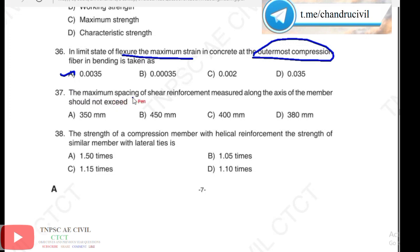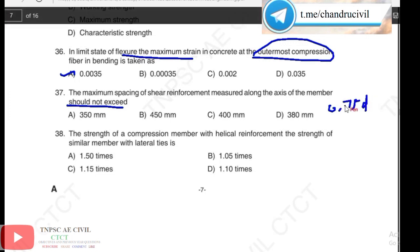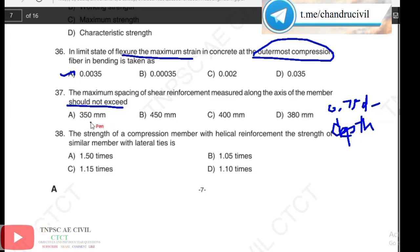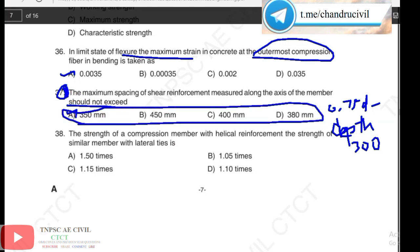Next, 37th question: the maximum spacing of shear reinforcement measured along the axis of the member should not exceed 0.75D, where D is the depth. For vertical stirrups with depth 350mm, per IS 456, the value 350 is rounded to 300. So the answer is 300mm. IS 456 confirms: choose 300.